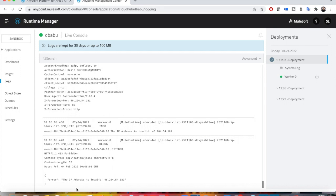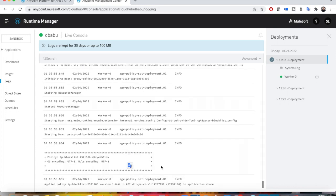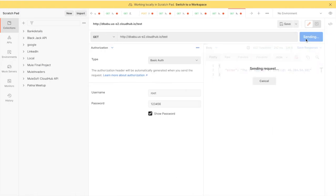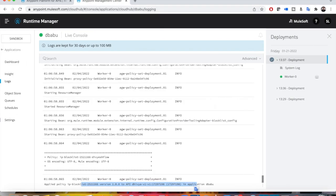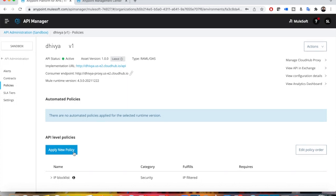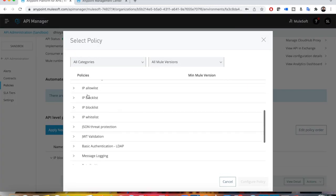Until Runtime Manager shows the policy is modified or applied, you will keep seeing the same blocked response. Once the policy is applied, sending the request will allow you to access the API because your IP address is no longer block listed. To summarize: IP allow list and IP whitelist are one and the same, and IP blacklist and IP block list are one and the same. Only one of these four policies can be applied at a time, because applying an allow list implicitly block lists all other IPs.